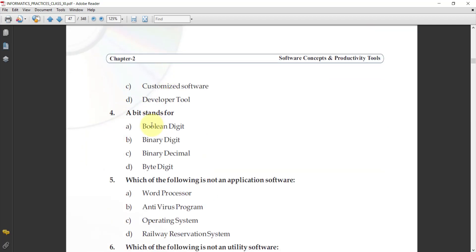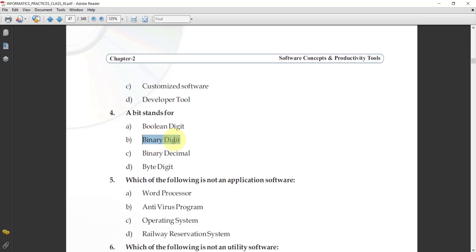Next: what does a bit stand for? The options are: Boolean digit, binary digit, binary decimal, or binary byte digit. The answer is binary digit.